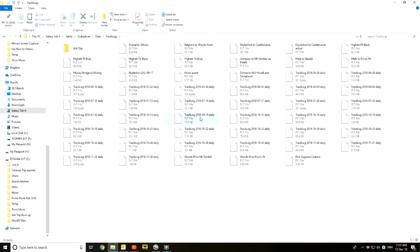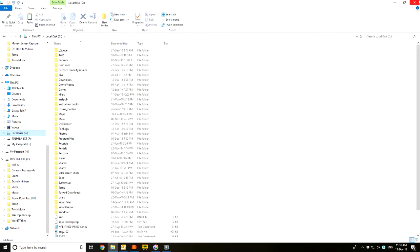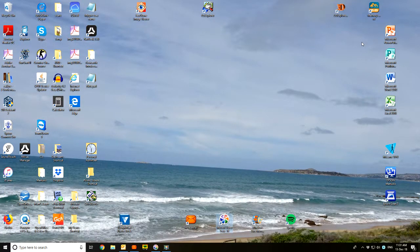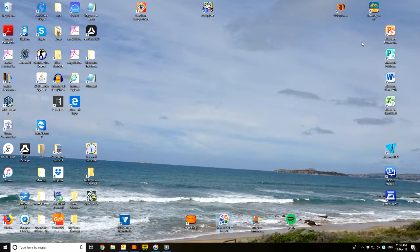Anyway, both are in there now, Port Augusta Ceduna. We just go back to the C drive and close it. That's put them into the tablet, and the next step will be to show you how to actually access them on the tablet as you're going.